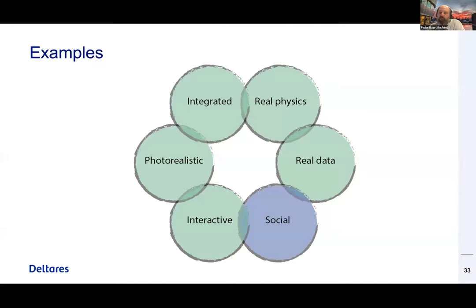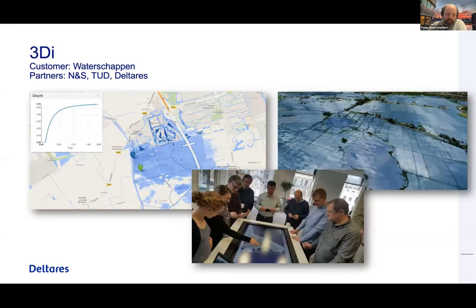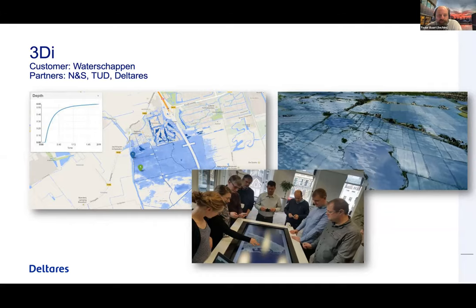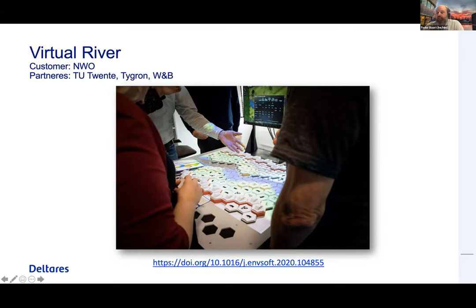The social part is really important — you want to focus on decisions and really have people able to touch the models we make. The first example is the 3Di model, where we worked to get it into the hands of stakeholders. Another example with Robert-Jan is the Virtual River, where people can play with the river and design their own river in a game-like environment. We connected this to the Tigran engine for a 3D view and to the Delft 3D model for real simulations.